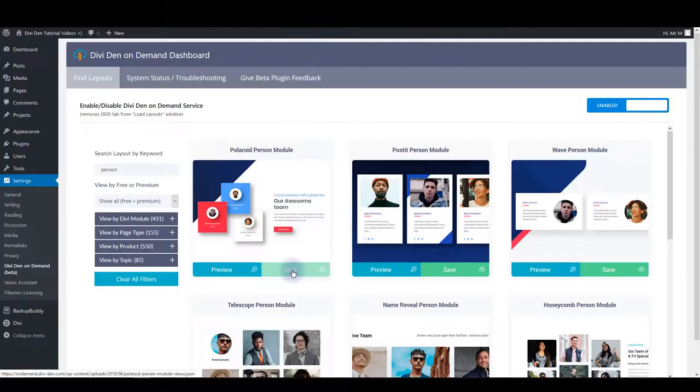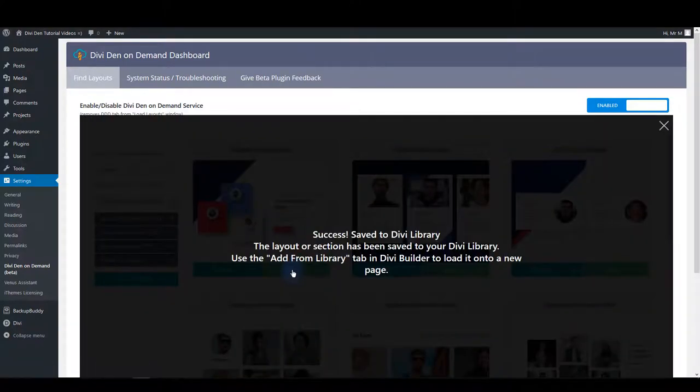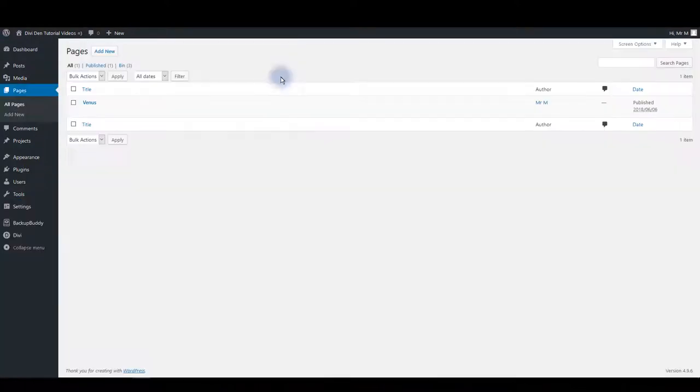You can just click the save button and you'll see the message that it has been successfully added to the library.